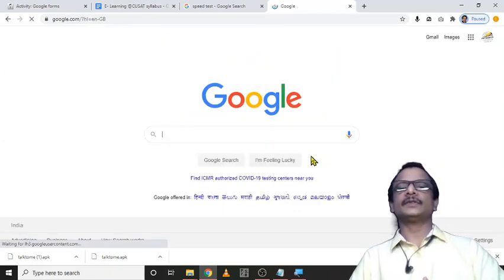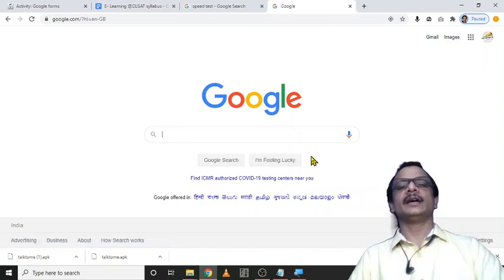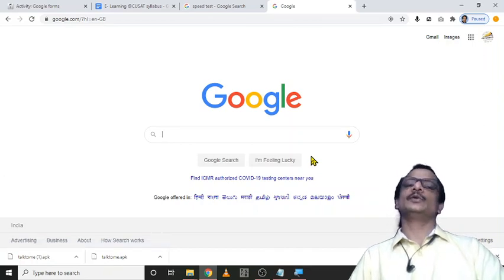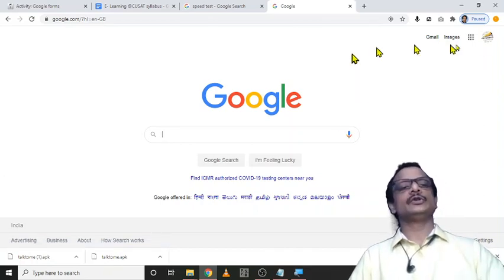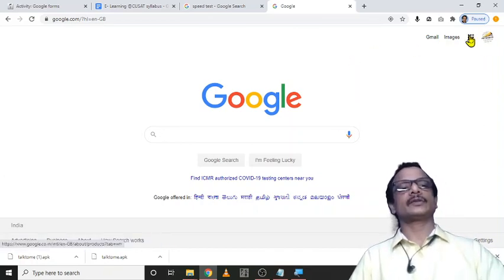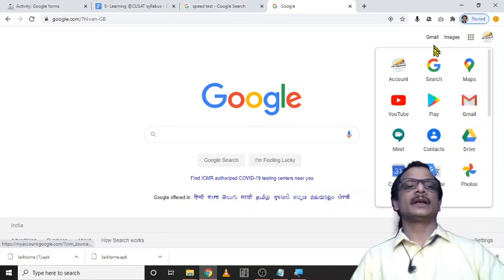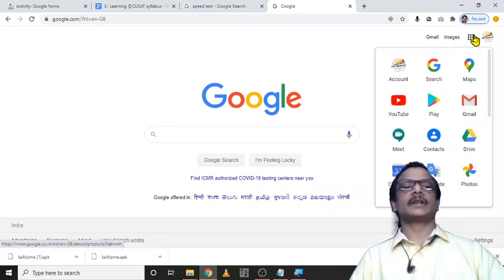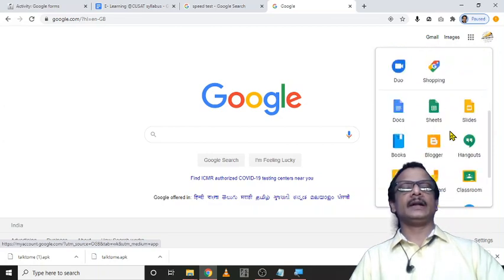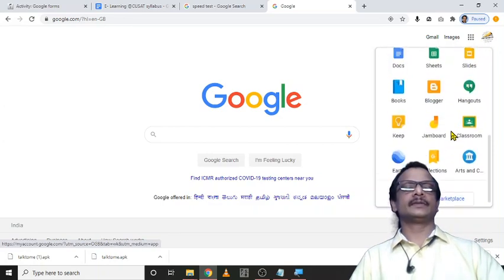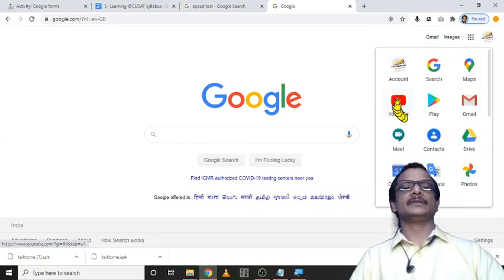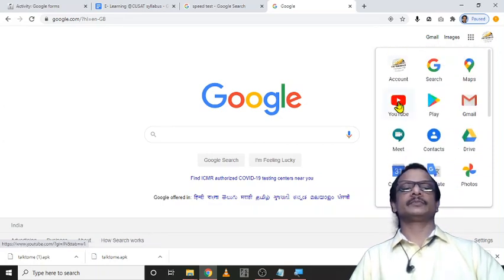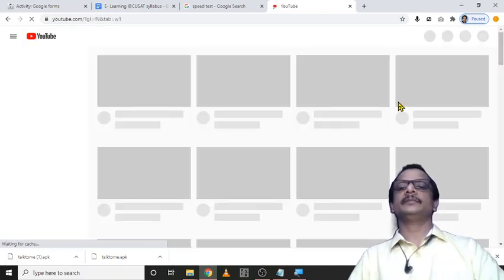This is the first step we need to create the YouTube account because YouTube is a product of Google. See these nine dots represent all the Google apps. And among these one of the applications is YouTube. Now click on the YouTube application.